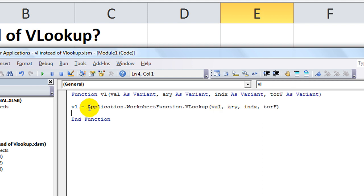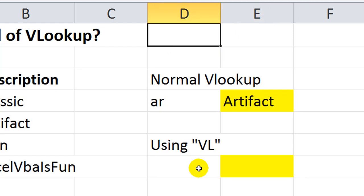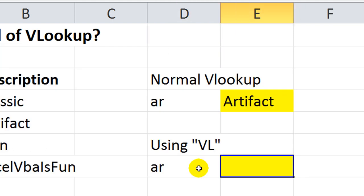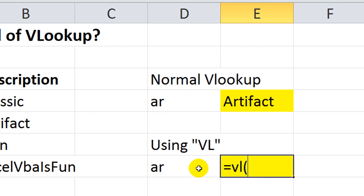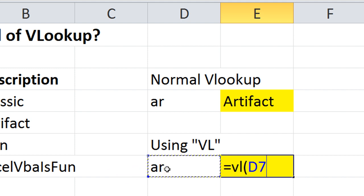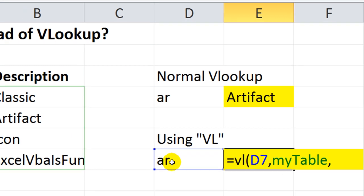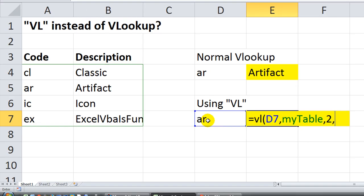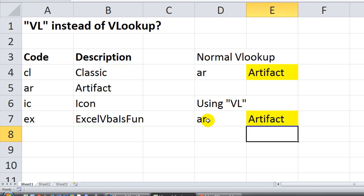We should test that for errors. Let's see if it works. Who knows? So now I'm going to type a, r, and we're going to say equals VL. It's a custom function. Now, it doesn't have the little helping guidelines here, like the normal built-in functions do, but we happen to know that we want to use this as our reference, comma, and we want the range called myTable, comma. We want column two, and we want zero, an exact match. Now if I hit enter, let's see what happens.